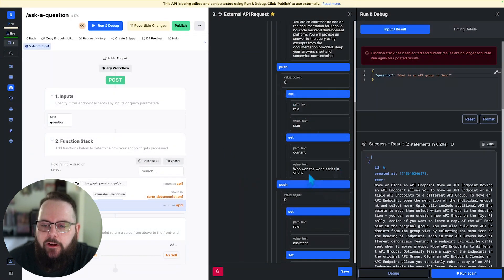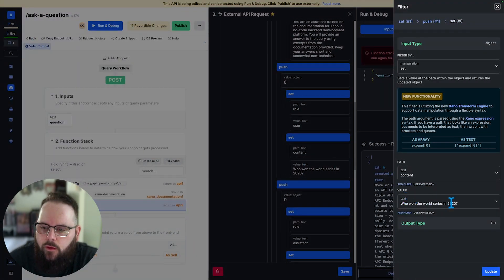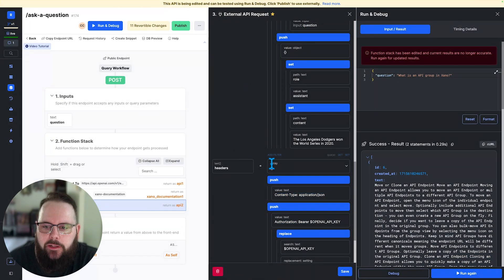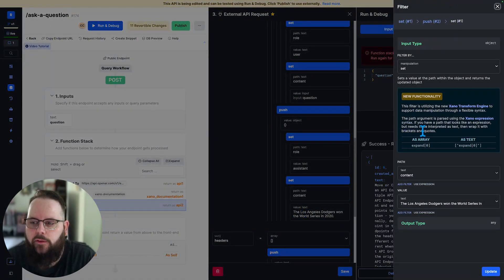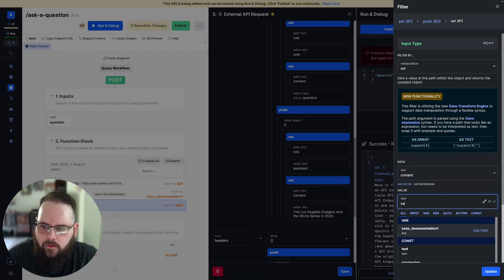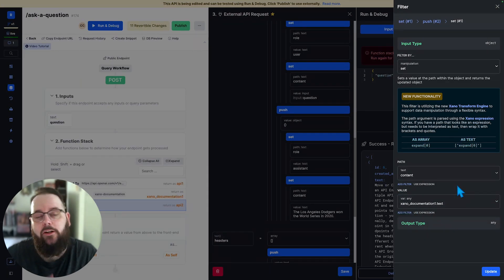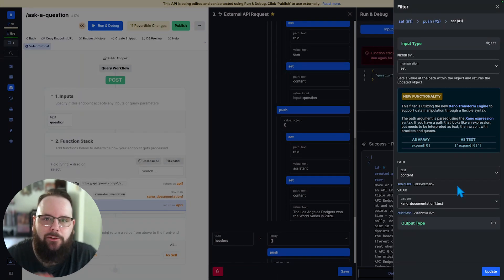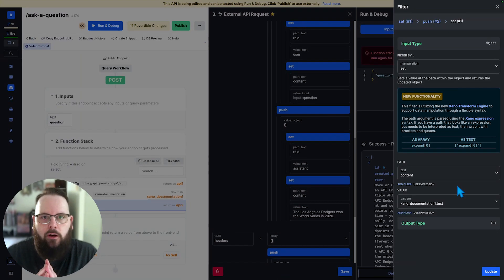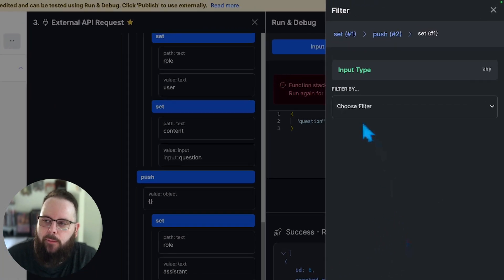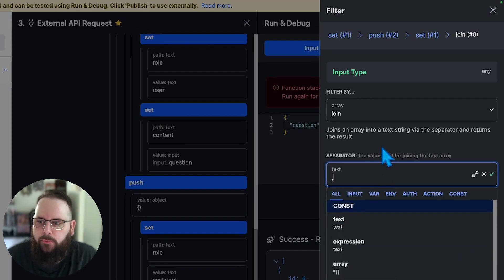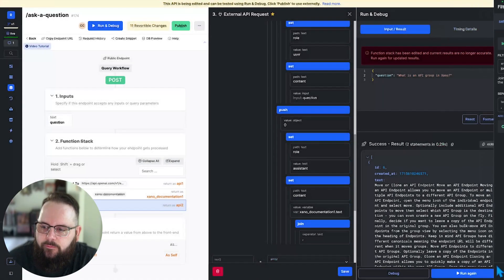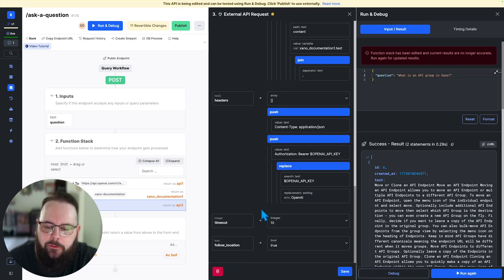Now we need to provide our question. And for that, we'll just use our input. We can get rid of this example message because we don't need that. And now we need to provide the data returned from the database. And we can do that by just pointing to the variable. So we'll do Xano documentation one dot text. Now, we're returning multiple records here. So if all I do is reference that text field, it's going to return as an array, which we don't really want, we just want plain text. So we're going to fix that by adding a filter. That filter is called join. And we'll just put a comma separator in there.